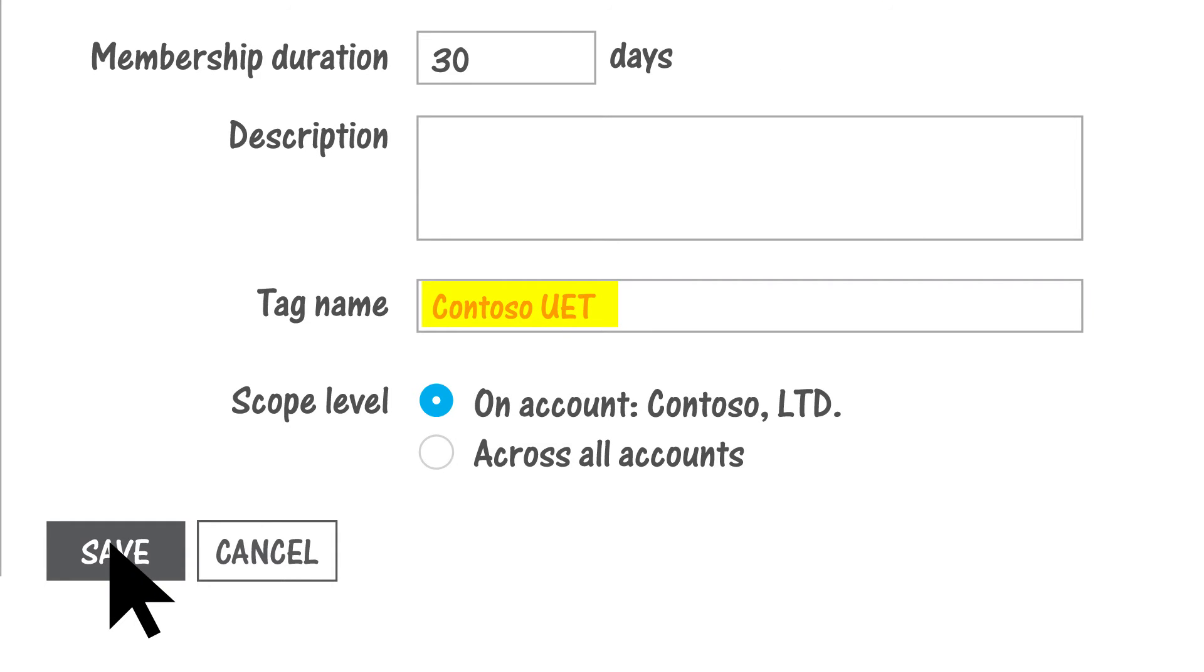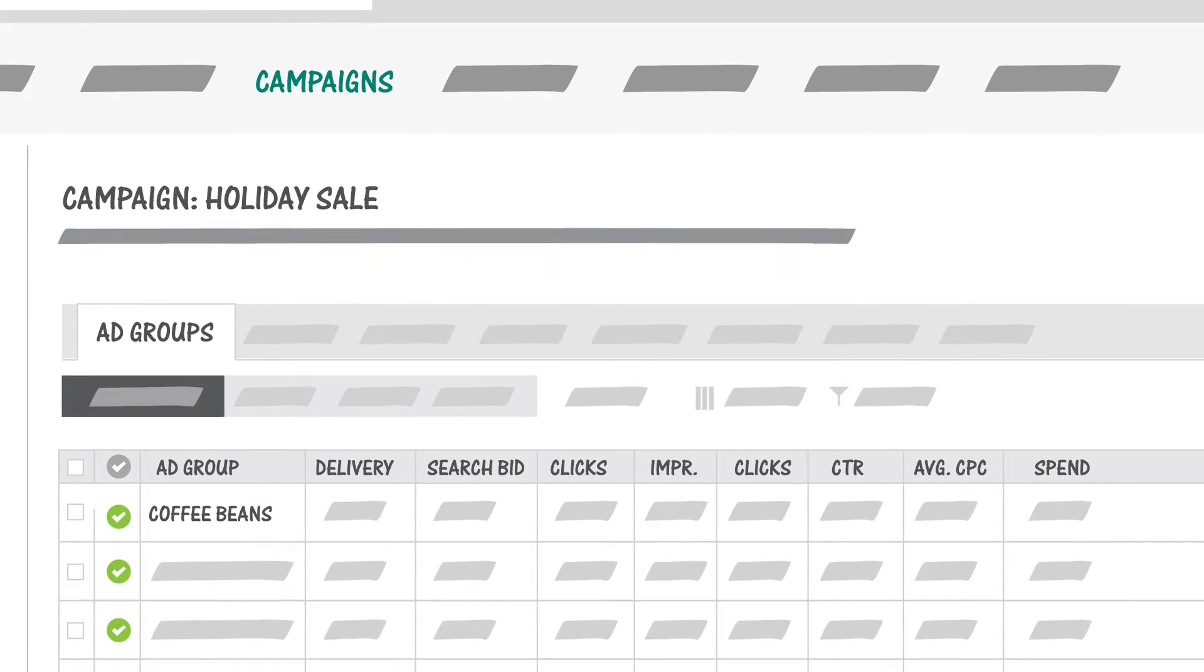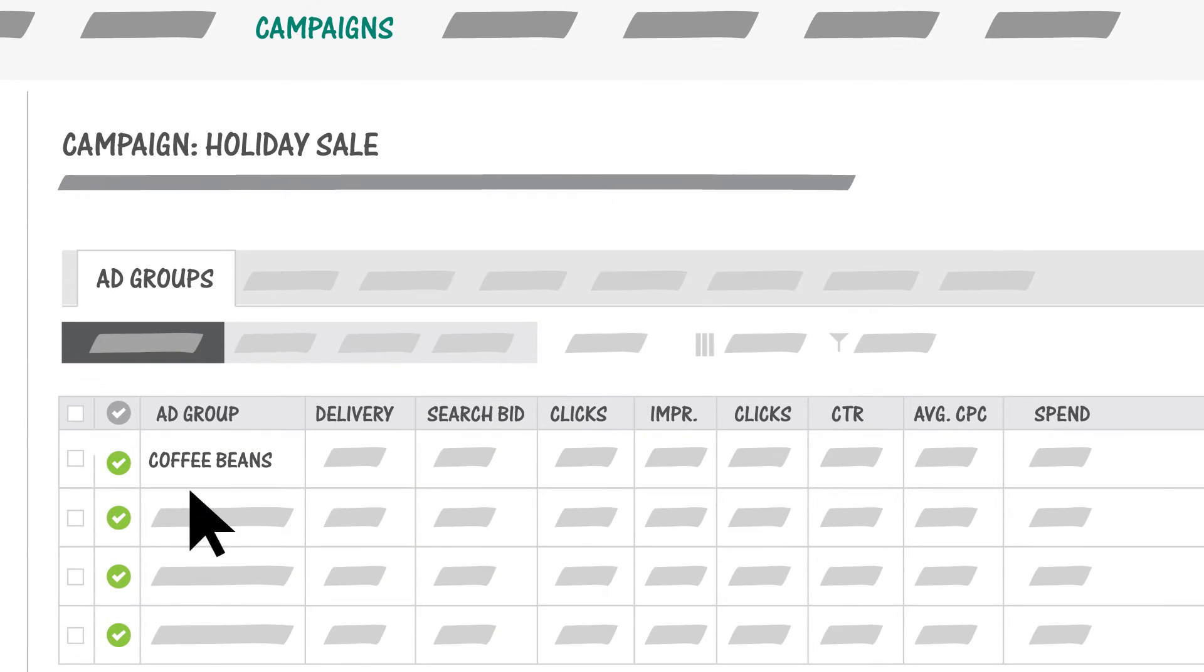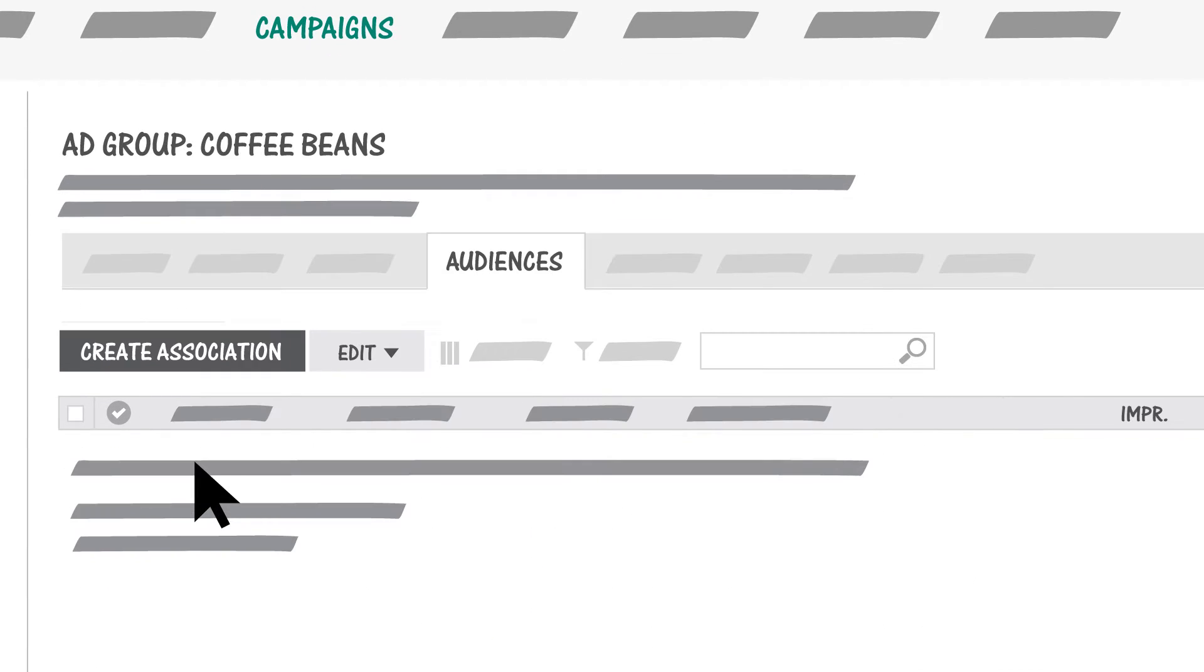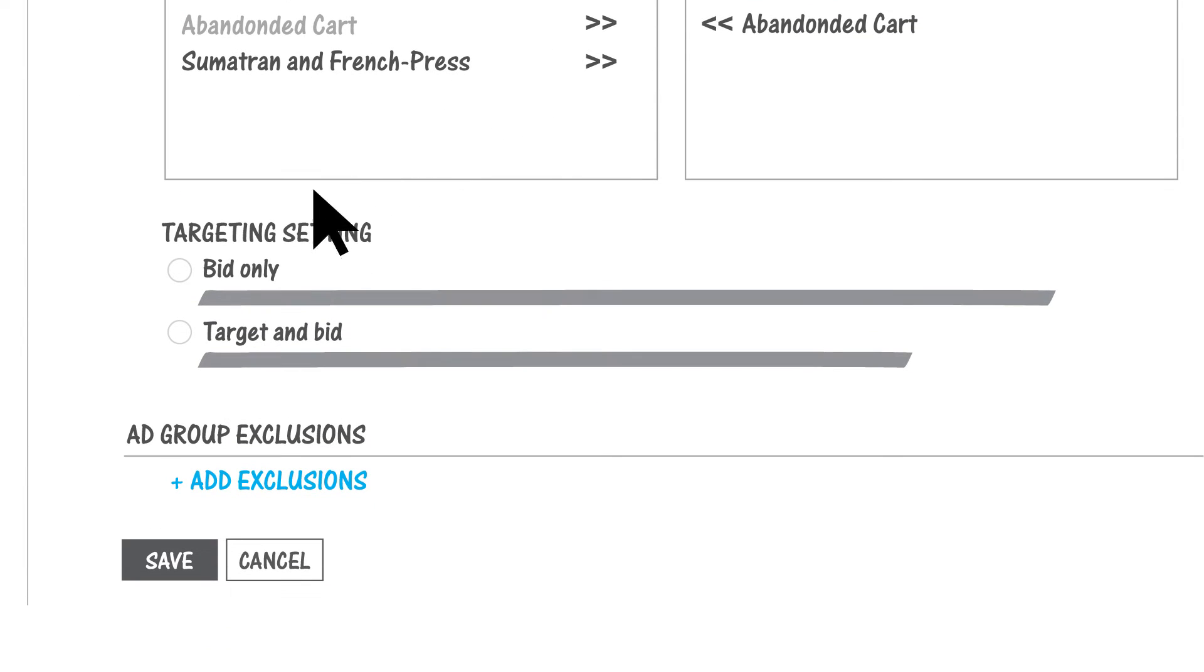Now that you've created your remarketing list, you need to associate it with an ad group. You can also do this in bulk from the ad groups tab. See help for more information.